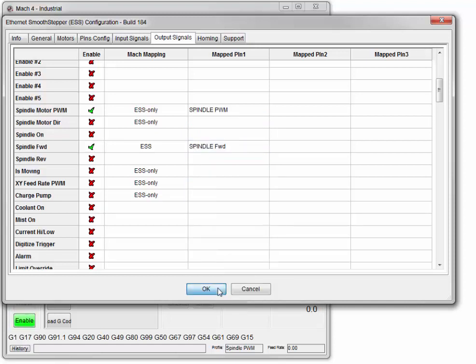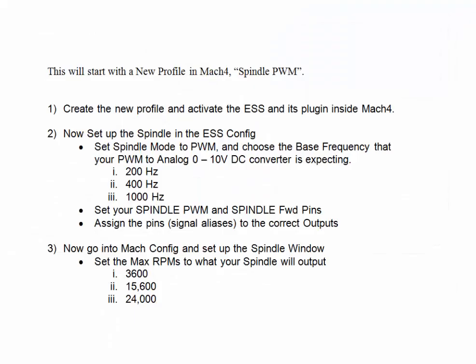We're done in Mach config so hit OK. We'll now go into the Mach config spindle window and set the max RPMs for what our spindle will output. It could be 24,000, 15,600, or 3,600 RPMs.